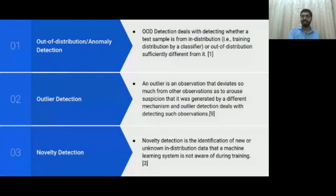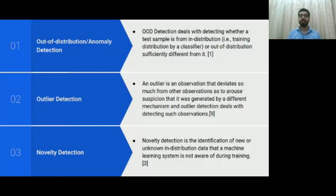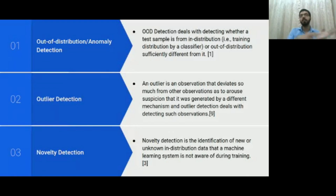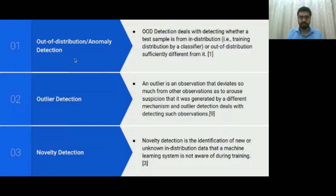Novelty detection is the identification of new or unknown data that a machine learning system is not aware of during training. A new data point comes to your dataset and you have to say whether it is an outlier or not. There's a subtle difference: outlier detection is when you already have the dataset and you're trying to find the point that's different, whereas in novelty detection, a new data point arrives and you have to decide whether it belongs to the dataset or not.